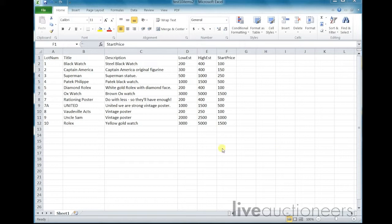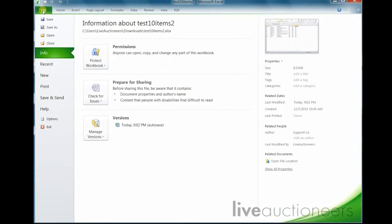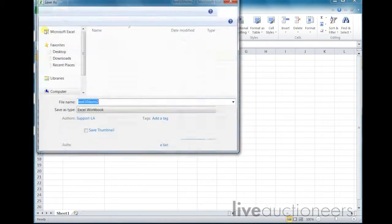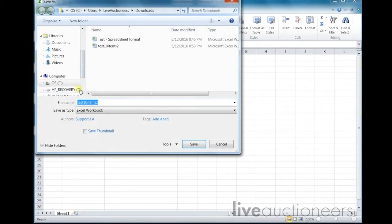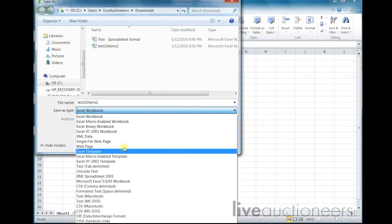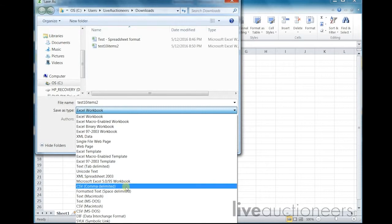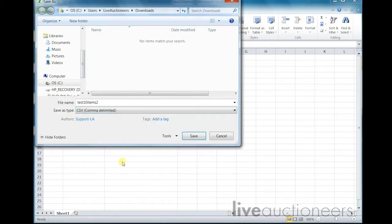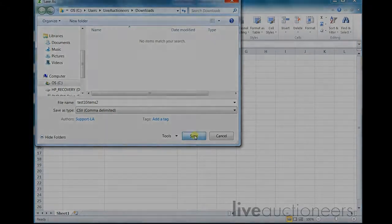And last but not least, try saving your Excel as a .csv or text file. This will help preserve any special characters such as the umlaut or circumflex letters. And now your spreadsheet is ready to be uploaded.